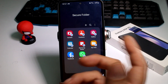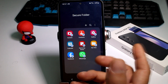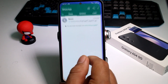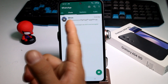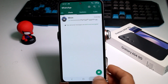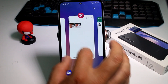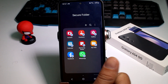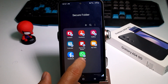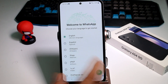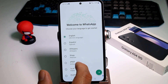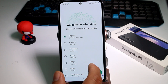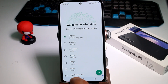For example, if I enter my WhatsApp you can see I have conversations here. But if I go into my Secure Folder and enter with my PIN, password, or fingerprint, the WhatsApp inside is a completely new WhatsApp — a new installation that is separate from the main one.